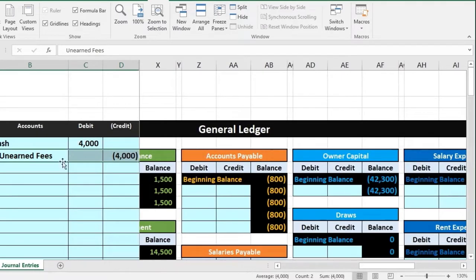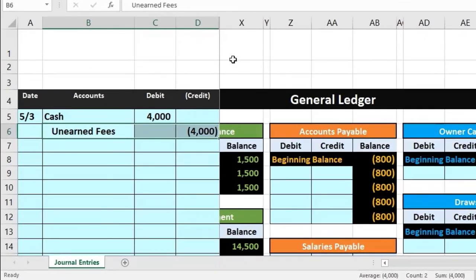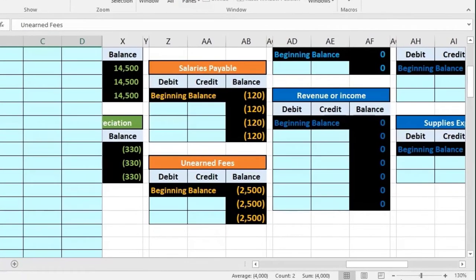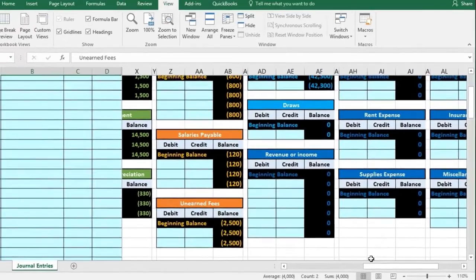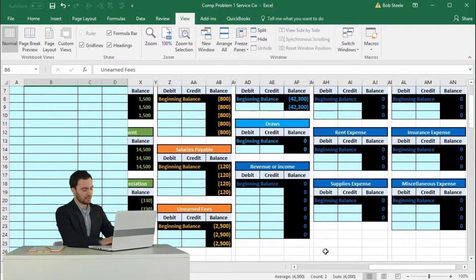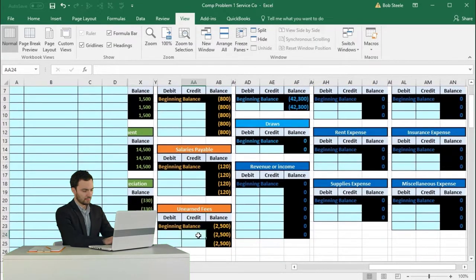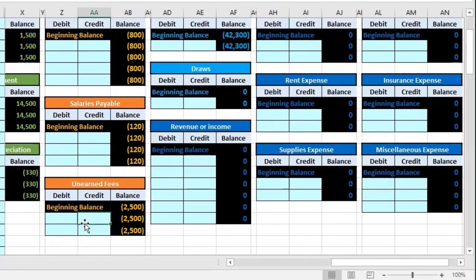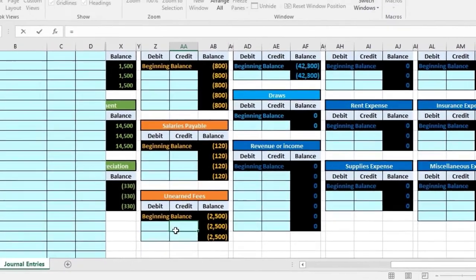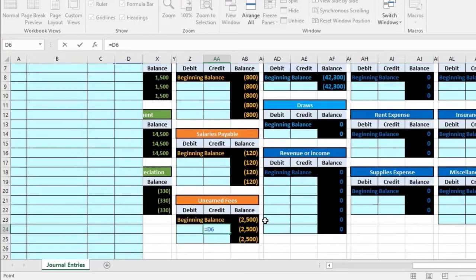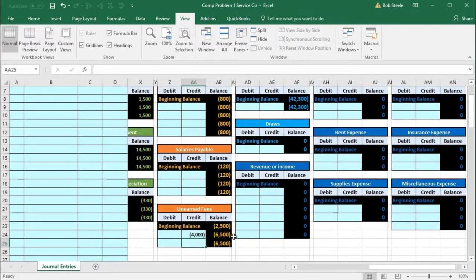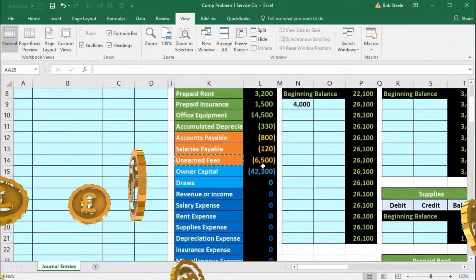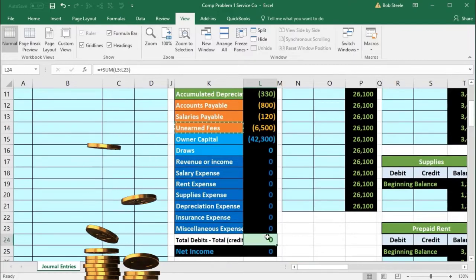Unearned fees will be in the orange liability accounts. Note that it may look a little confusing since the columns jump from D to X because the panes are frozen. We may also want to minimize the screen zoom — I'm at 130, I'll bring it down to about 100. In cell AA24, I'll say equals and point to that $4,000, increasing the 2,500 balance by 4,000 to 6,500. We'll scale back to 130. That 6,500 should now appear on the trial balance and put us back in balance.